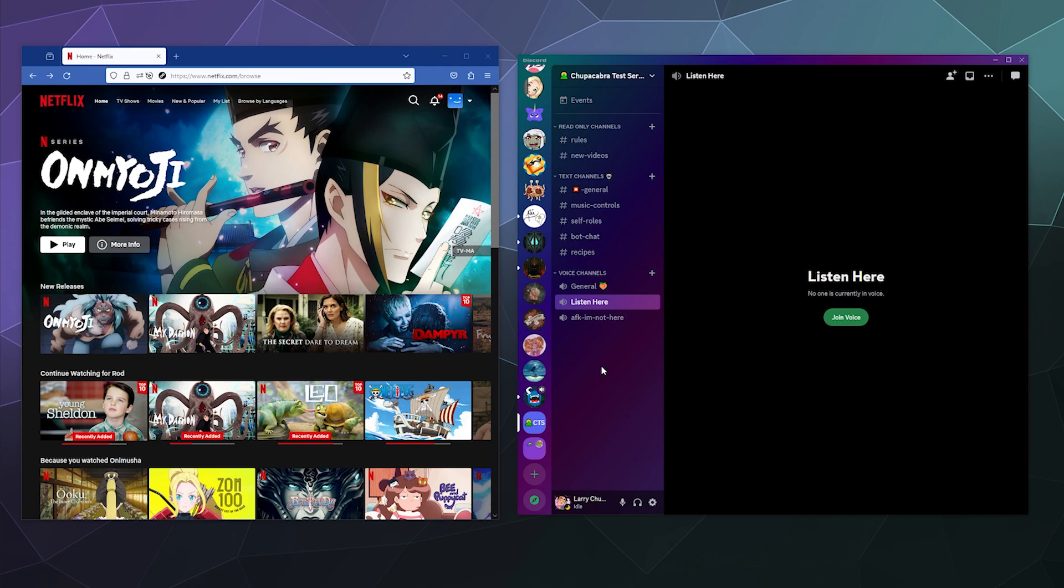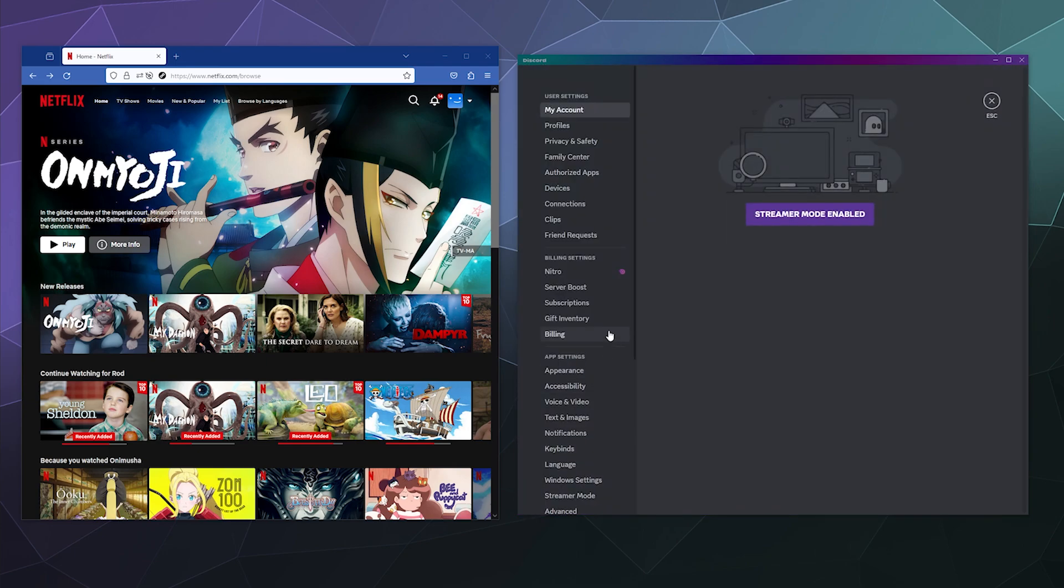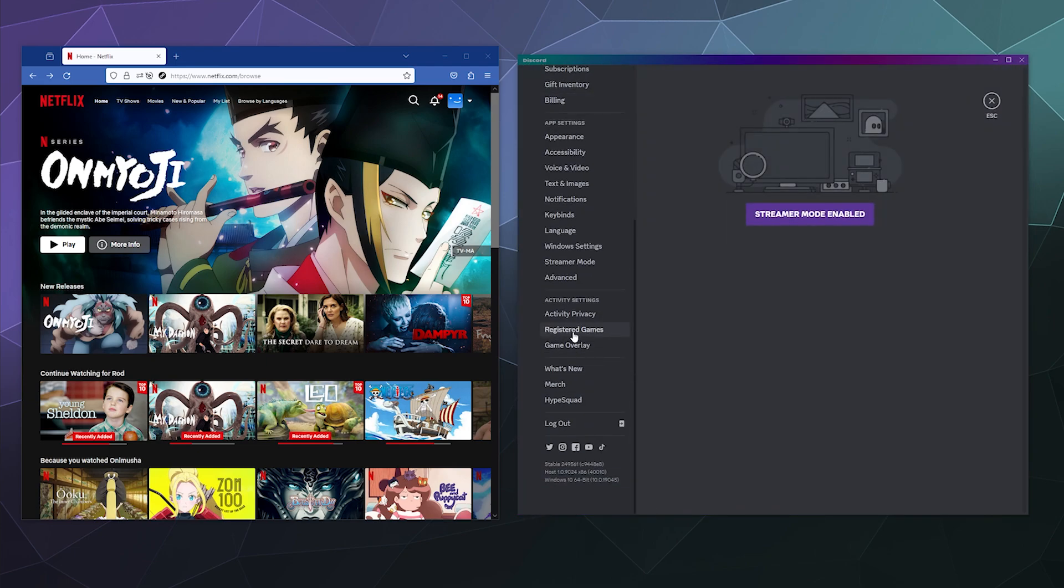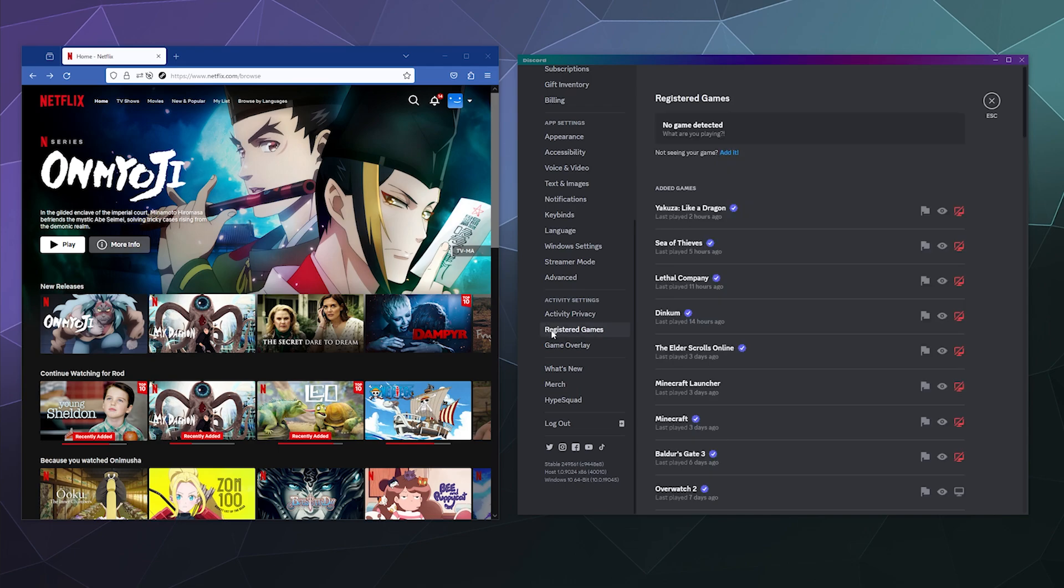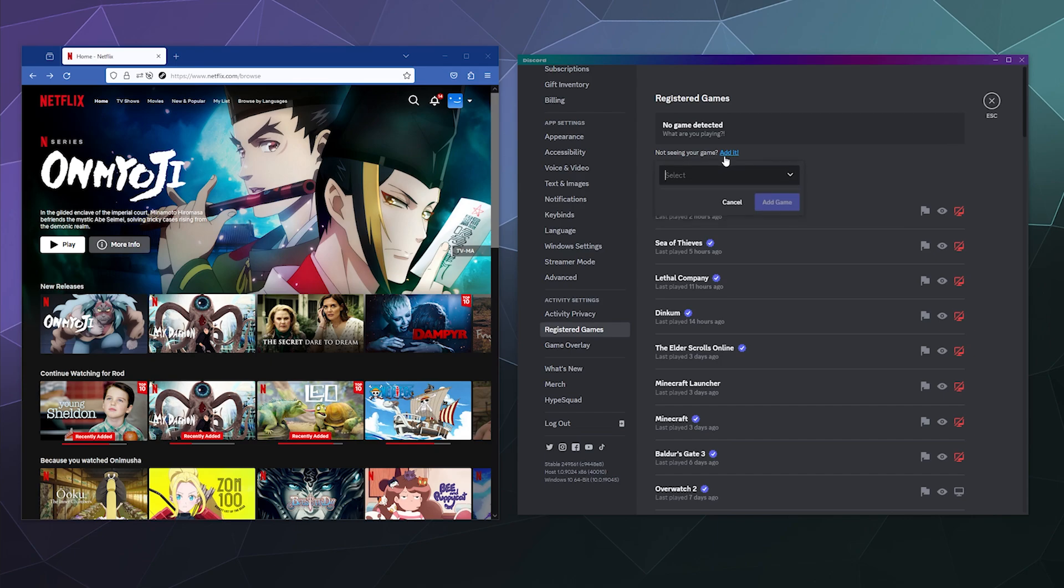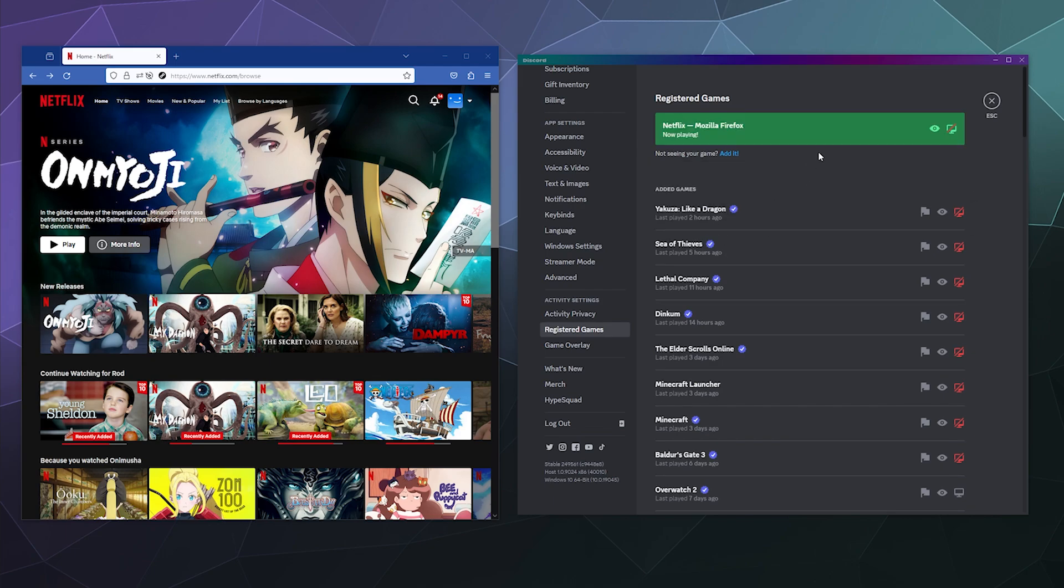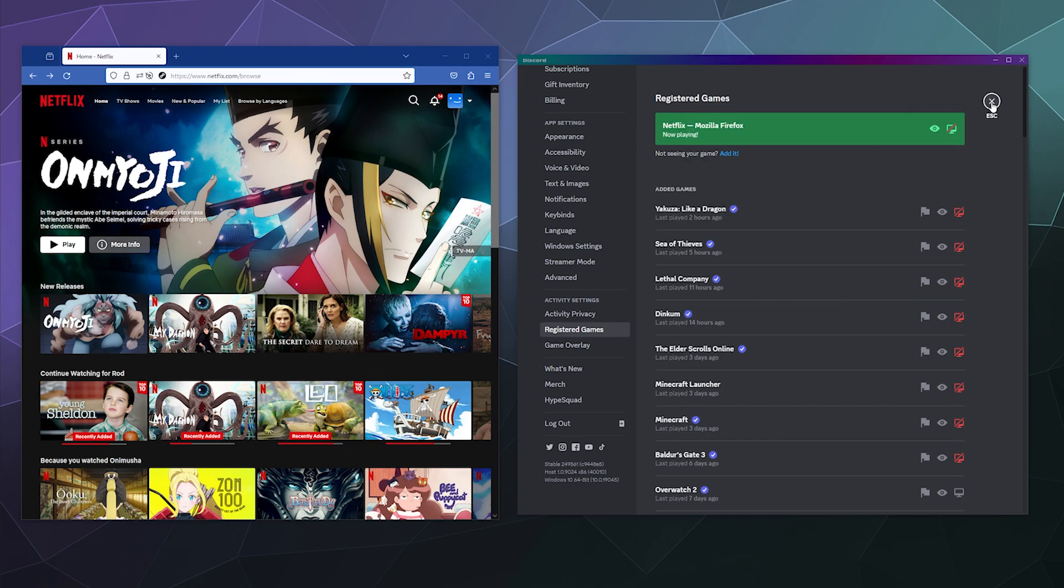So to add Firefox as a game, all you have to do is go down to your user settings in the bottom left corner here of Discord, open that up and then scroll down to registered games. When you're in here, at the top there's a little blue button that says add it. This is how you manually add a program as a game to Discord so we can stream directly from it. We're just going to type in fire so that'll auto complete to Firefox, select that and add that as a game.